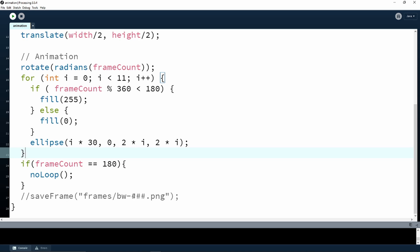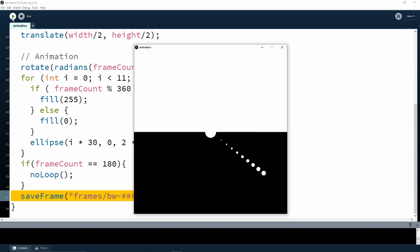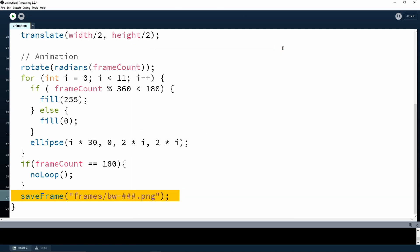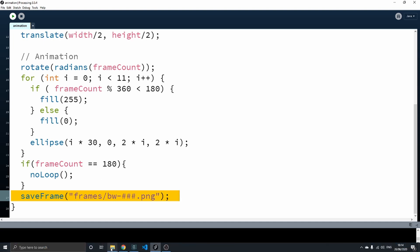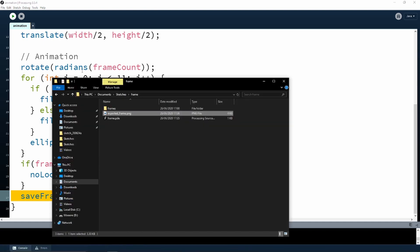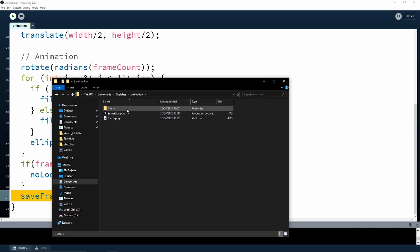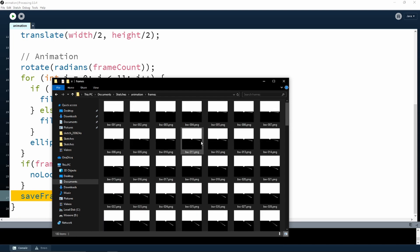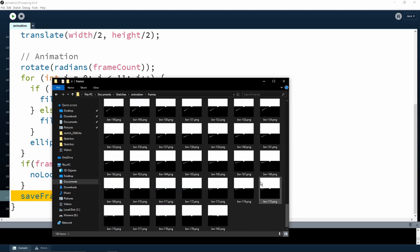If we now uncomment this line and run our project, we should get our sequence of PNG images. And now to see that we actually have the PNG files—and they're all here, all 180.